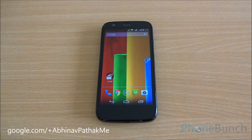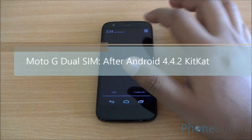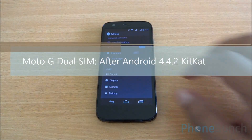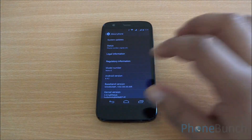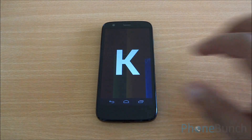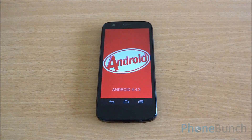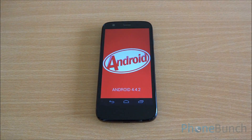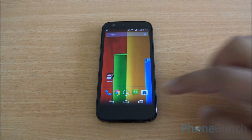Hello everyone, this is Abhinav from PhoneBunch and today we will be taking a look at the Android 4.4.2 KitKat update for the Motorola Moto G Dual SIM in India. The update started rolling out yesterday and you can see that we have updated to Android 4.4.2 KitKat. Now let's get over some of the changes that have happened.